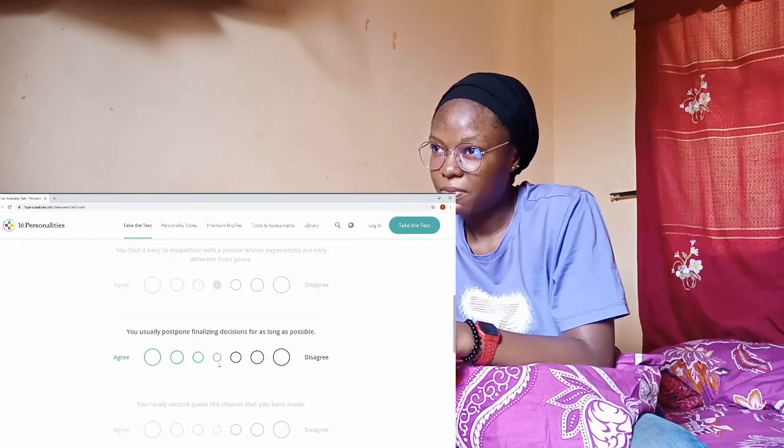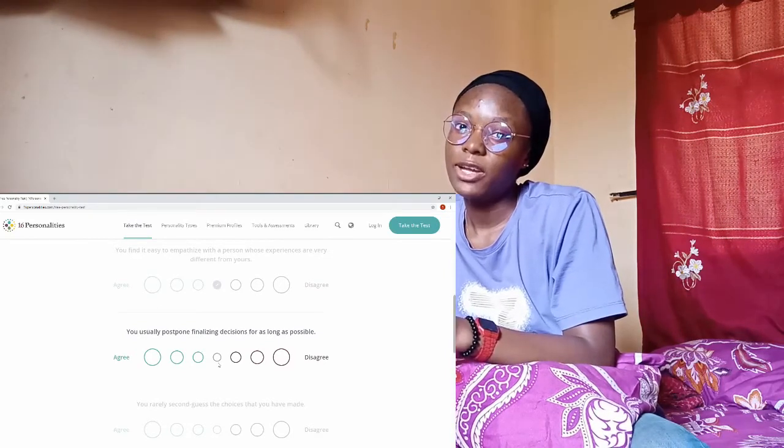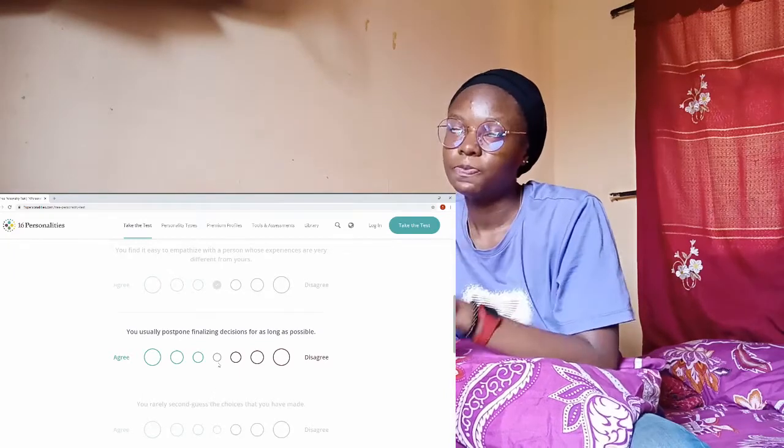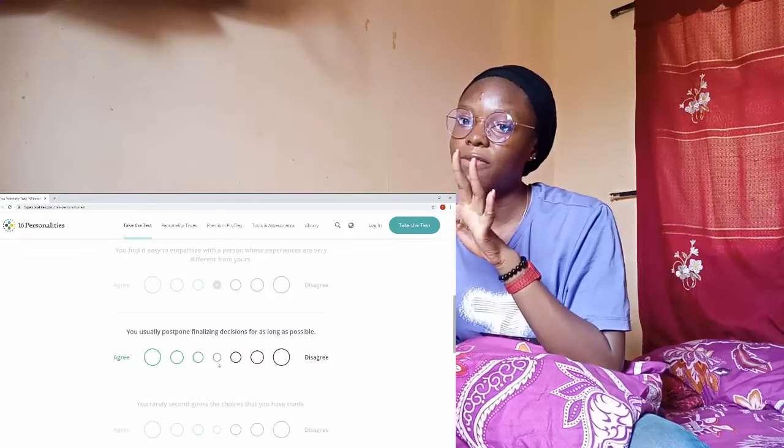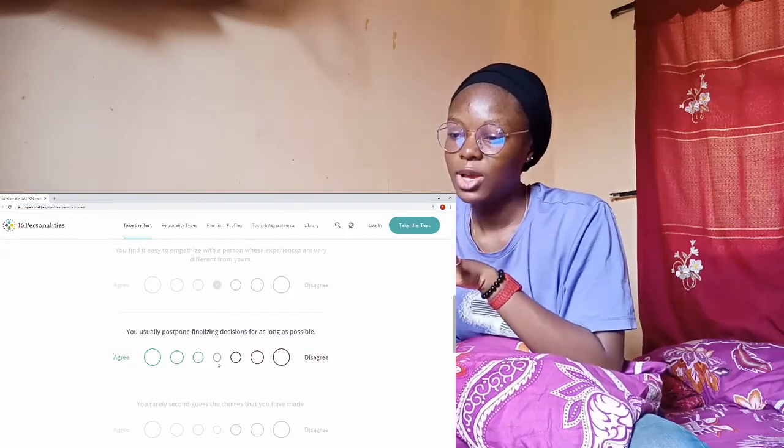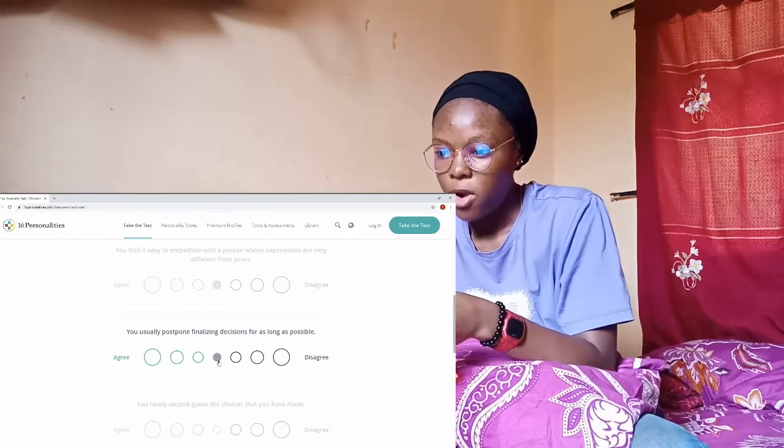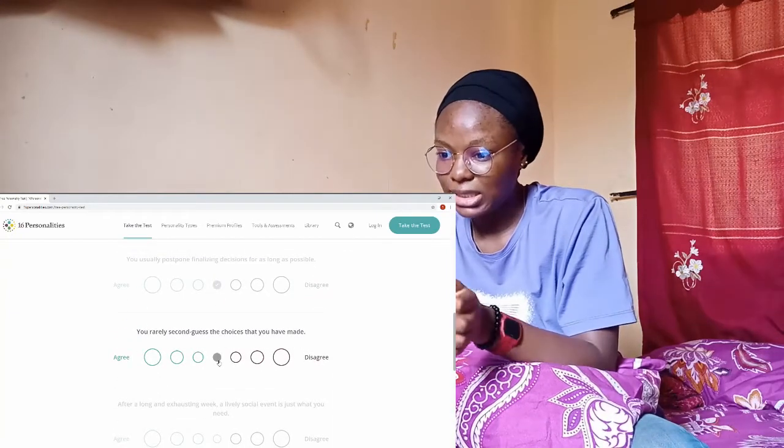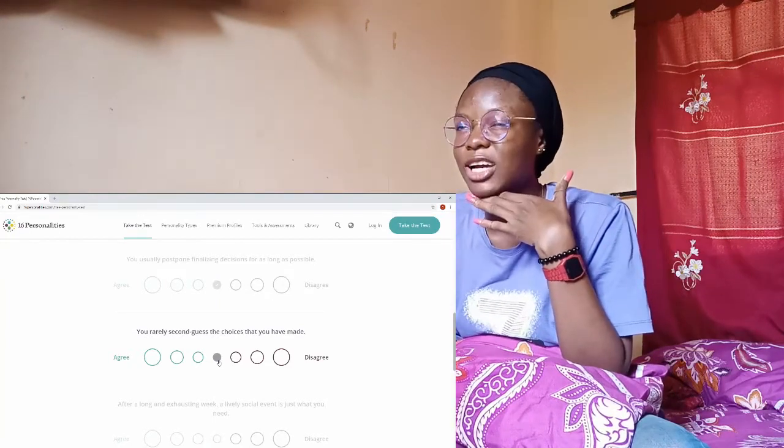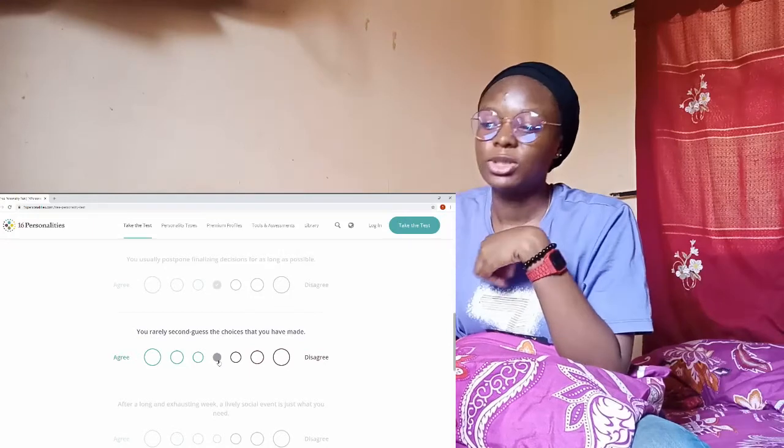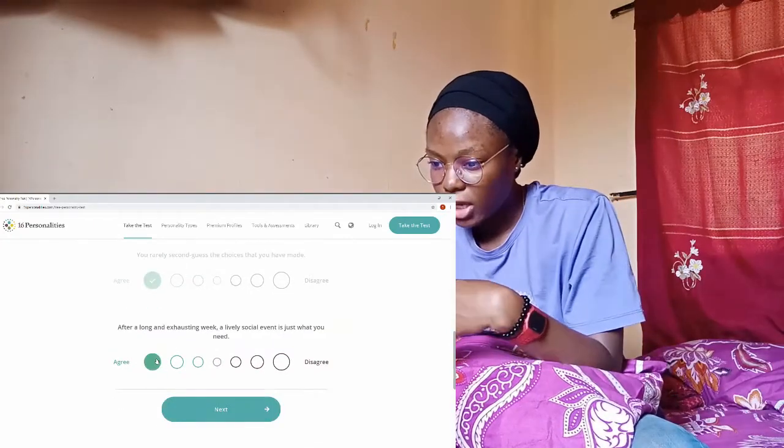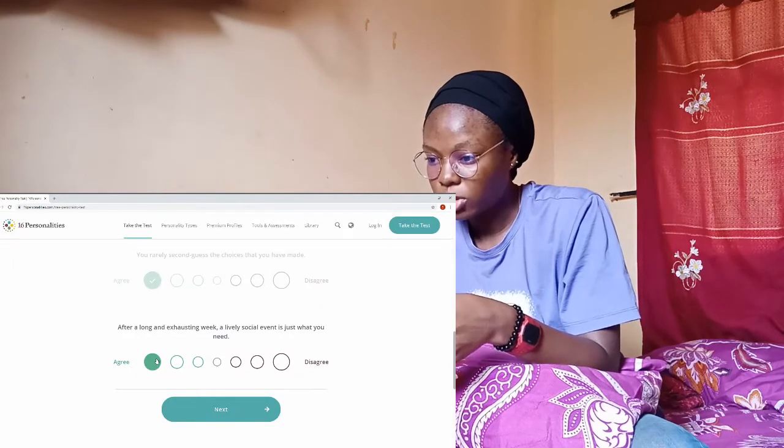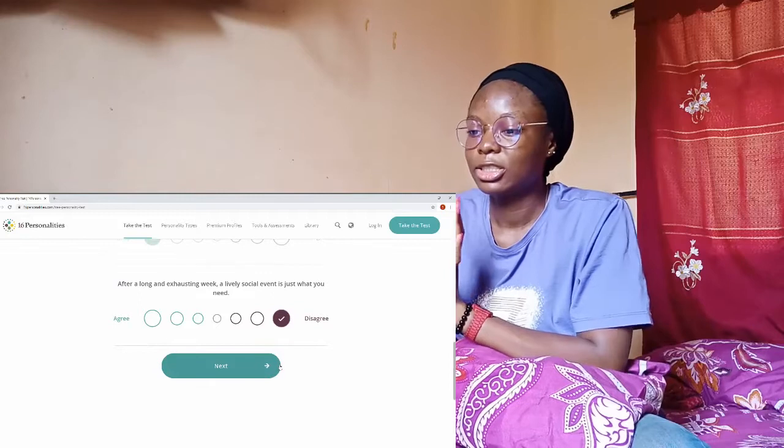You really second-guess the choices you make? No really actually, because I take my time to make my decision so I don't second-guess it. After a long and exhausting week, a lively social event is just what you need? Oh no no no, disagree disagree. You enjoy going to art museums? Let me just pick it.